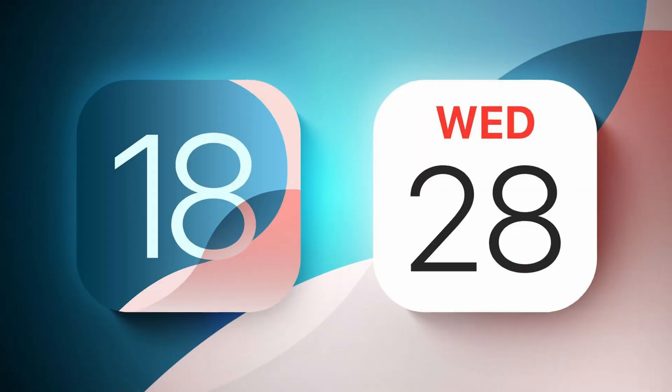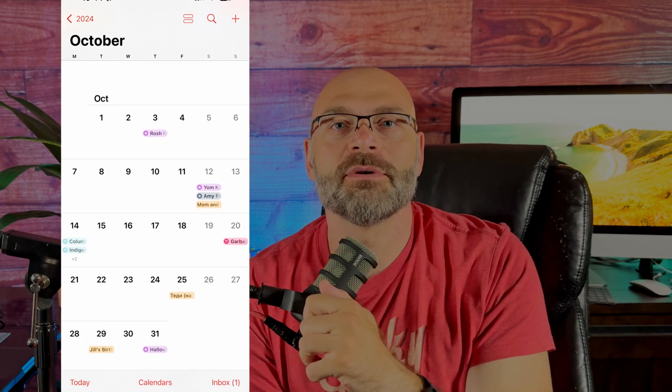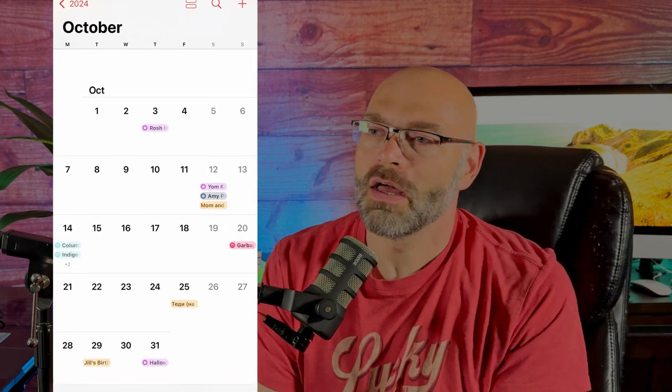What's going on everybody, my name is Ivan, welcome to today's video. I actually have a nice little tip that is going to make you fall in love with your Apple Calendar all over again. In iOS 18, the new calendar got an update — we now have details view. I have been begging for a detailed view for the longest time.